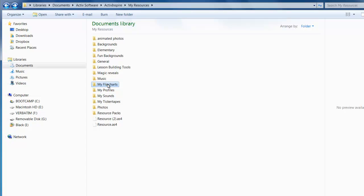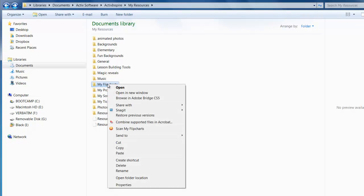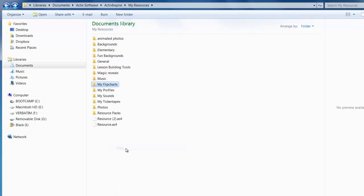So I'm going to go back and right-click on My Flipcharts, select Copy.